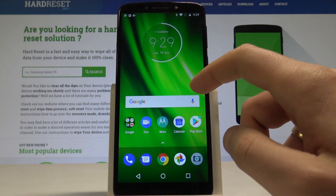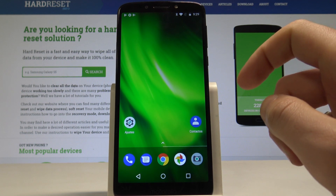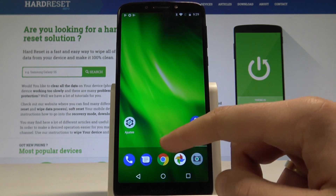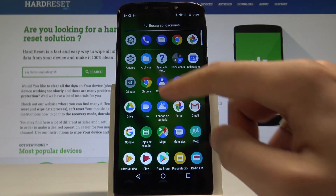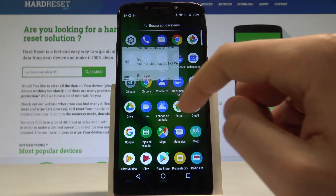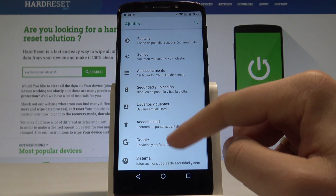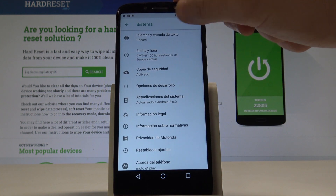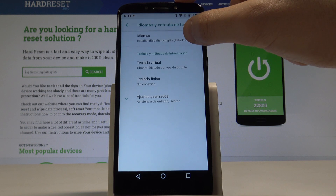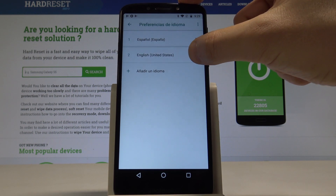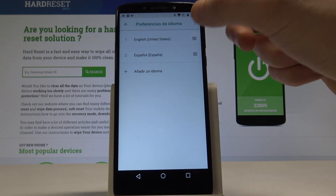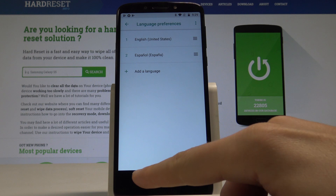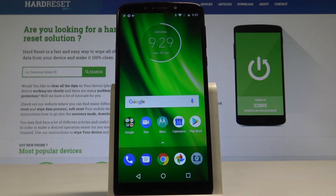In order to go back to the English version, just find and select Ajustes right here. Choose Sistema. Tap Idiomas y entrada de texto. Tap Idiomas again and now let's place English into the first position. That's it — right now you can use English.